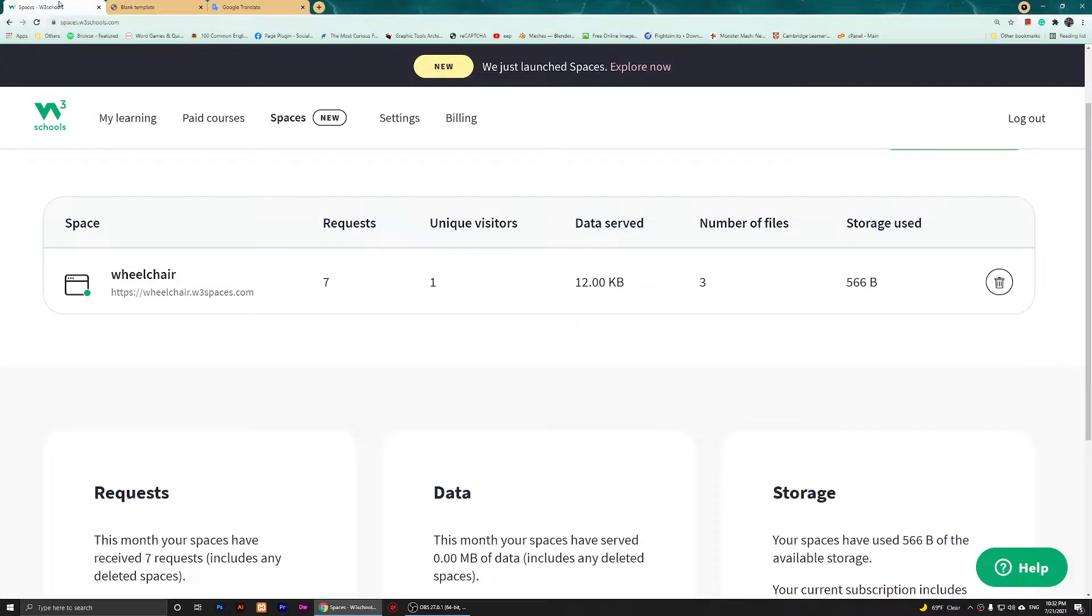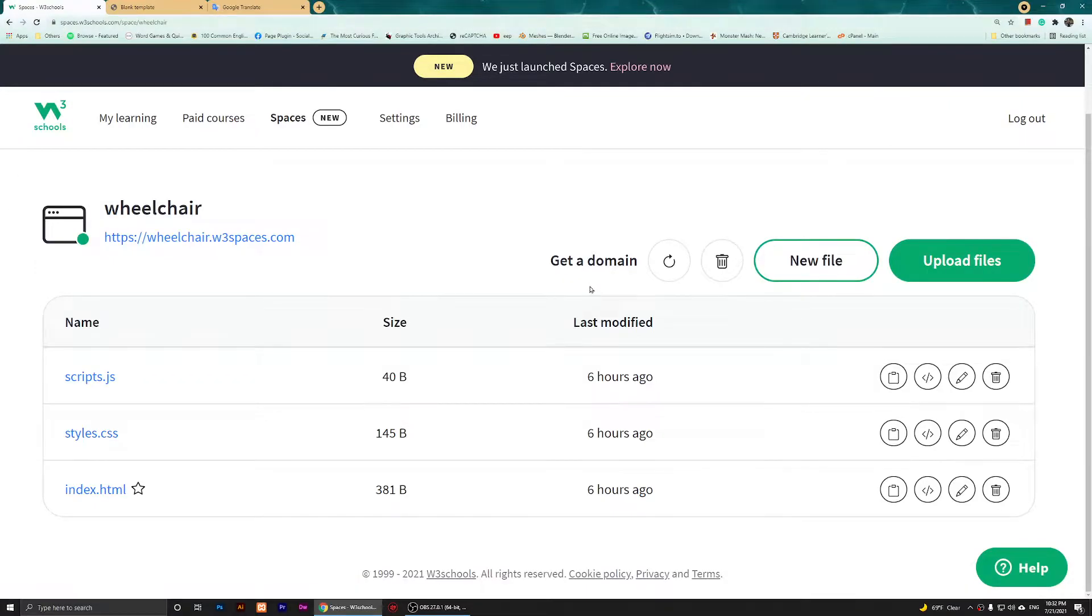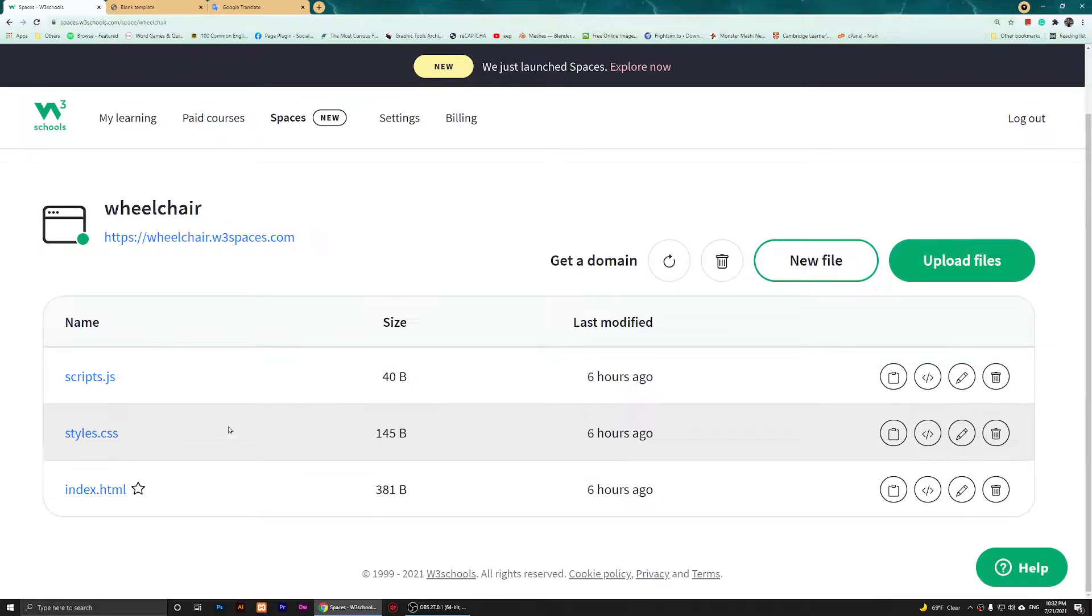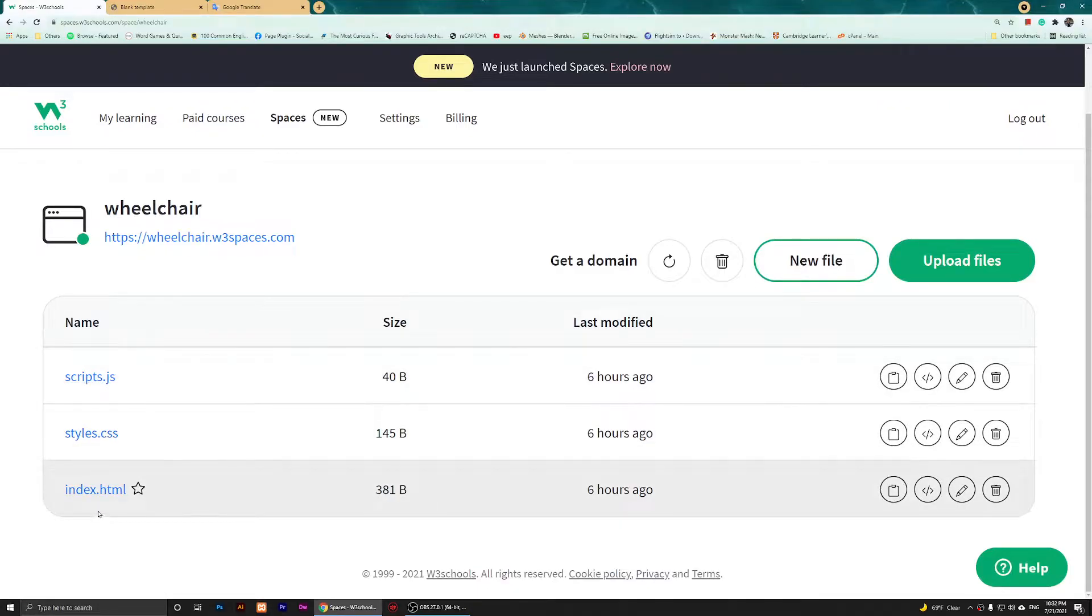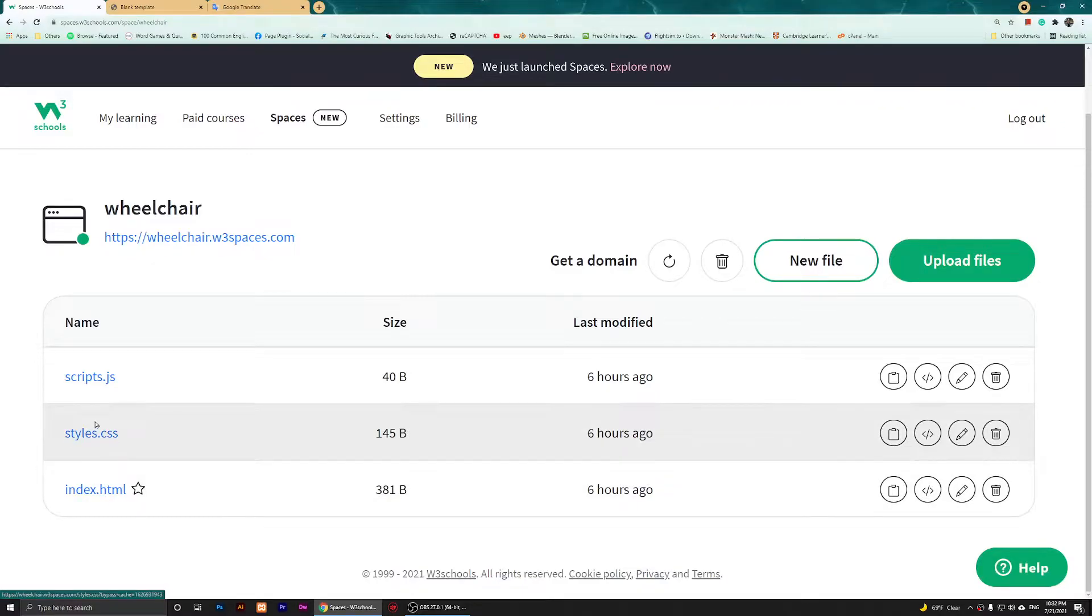What I'm going to do is click somewhere here. You'll see that we have three files here: the index, the styles, and the js.